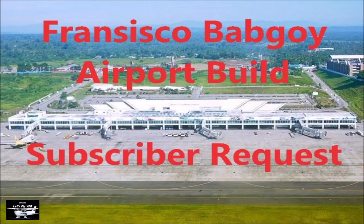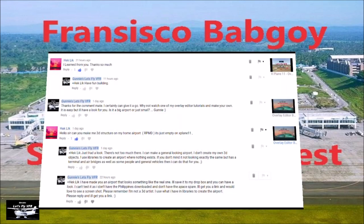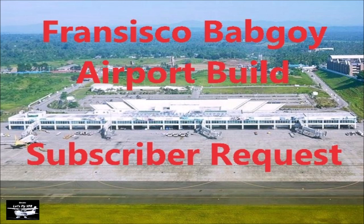Welcome to Let's Fly VFR. Today we're going to build an airport. I got contacted by Hec Lick from the Philippines and he's asked if we could build him RPMD, which is Francisco Bangui International Airport. So let's do it.